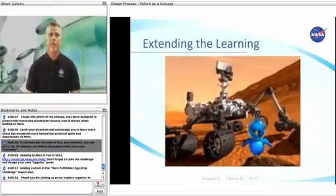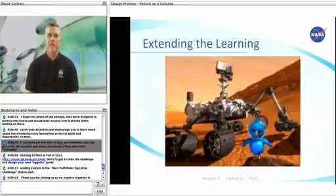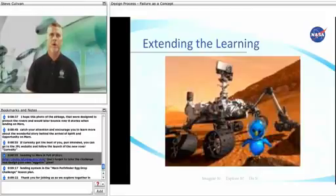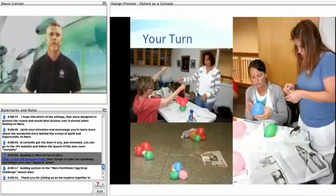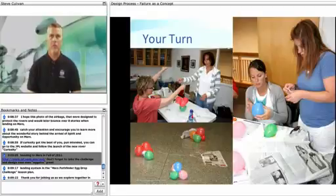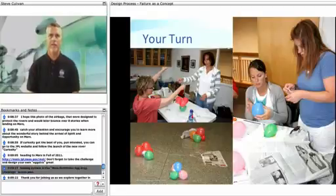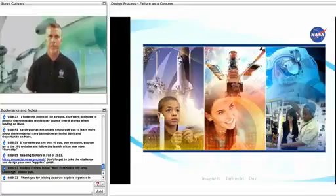If Curiosity got the best of you — pun intended — you can go to the JPL website and follow the launch of the new rover Curiosity heading to Mars in Fall of 2011. Don't forget to take the challenge and design your own Eggstra Great Landing System in the Mars Pathfinder Egg Drop Challenge lesson plan.